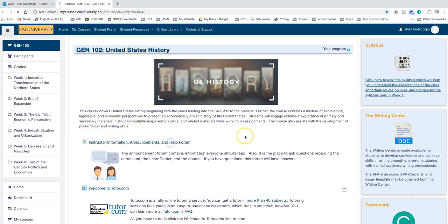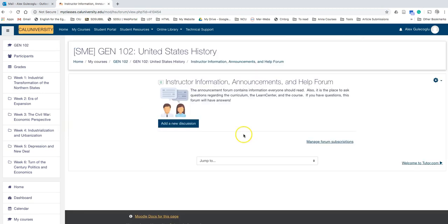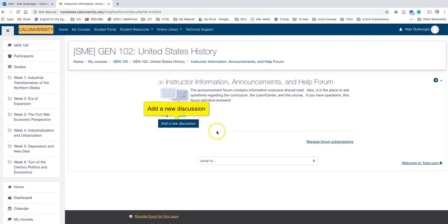When you click here, you will see the same information but this time with the add a new discussion button.